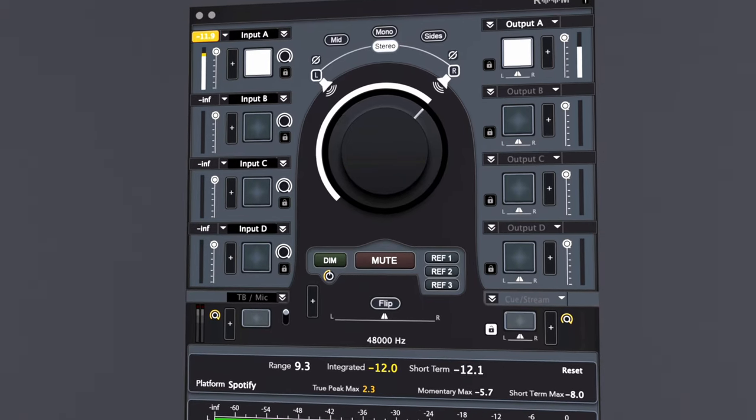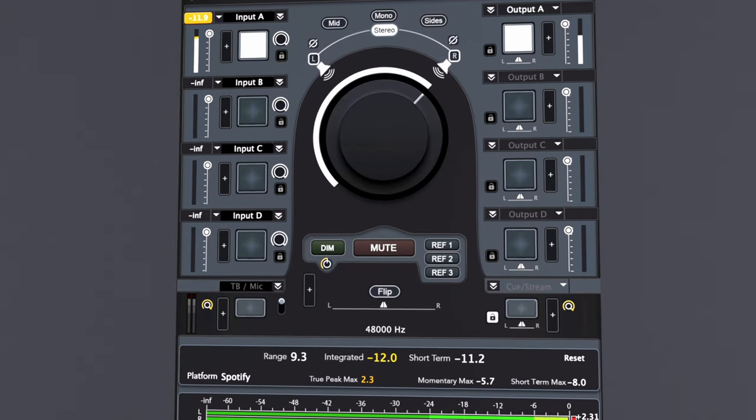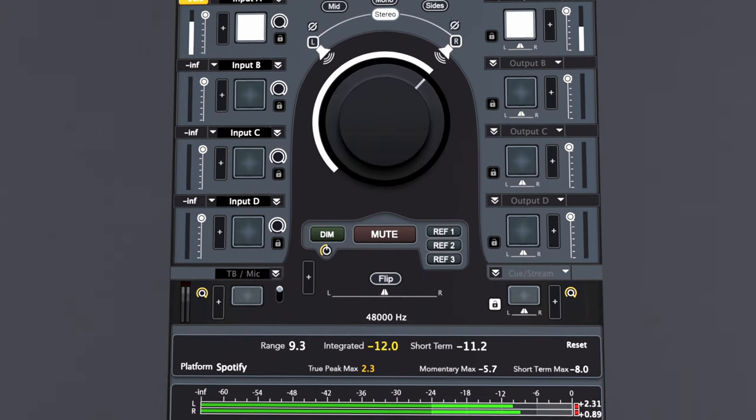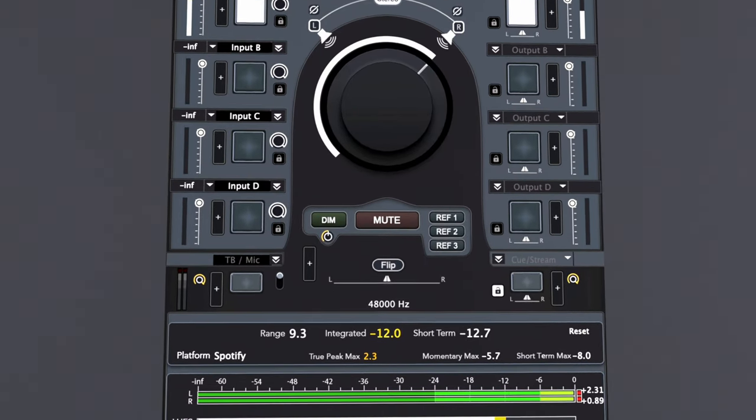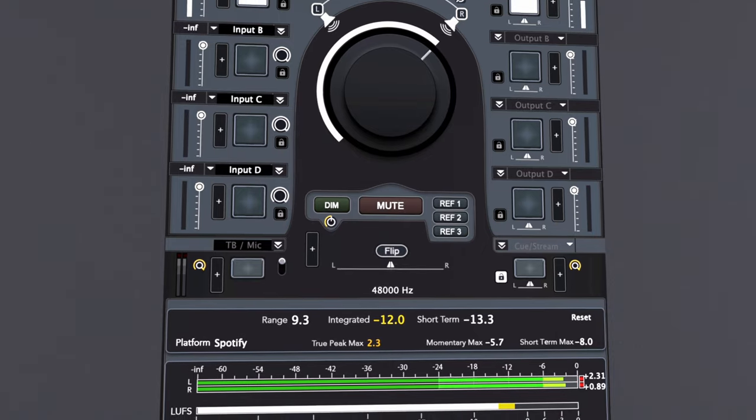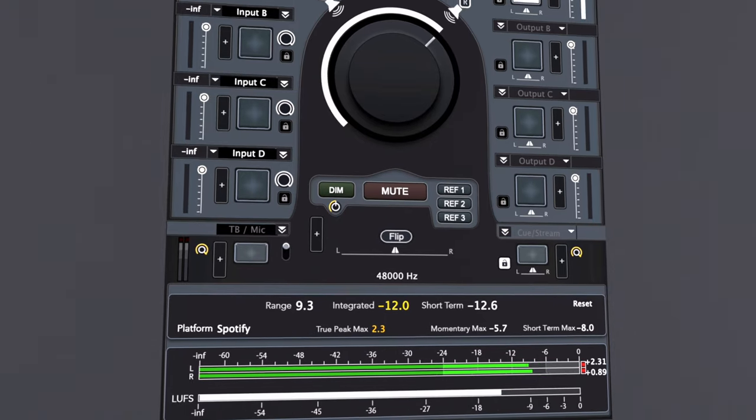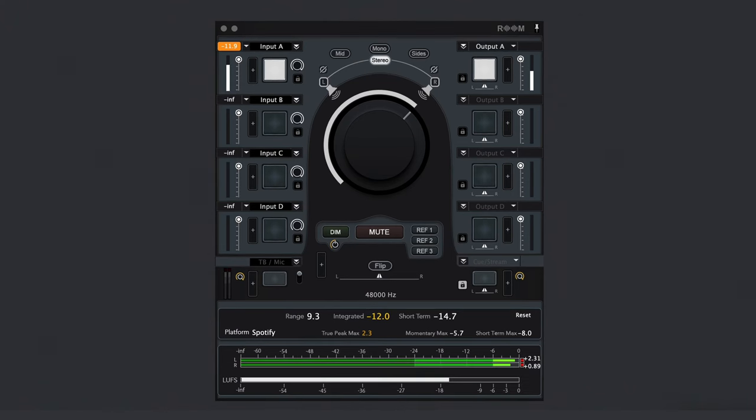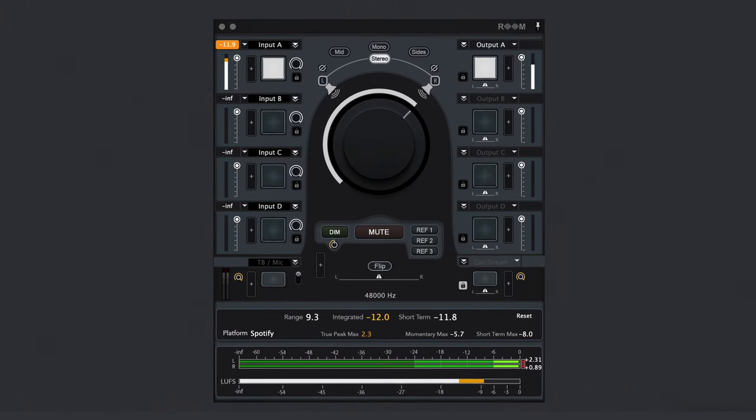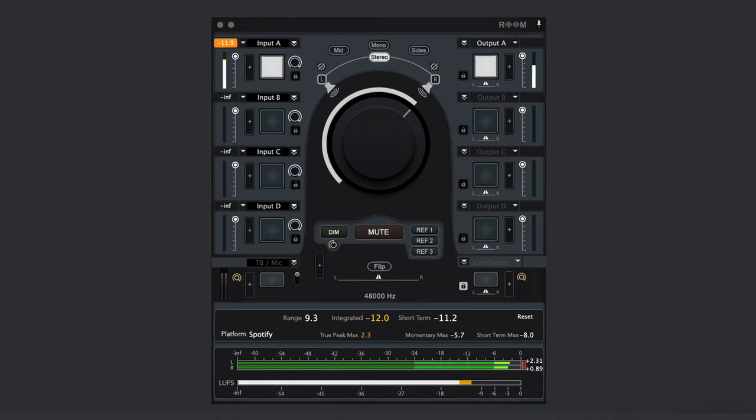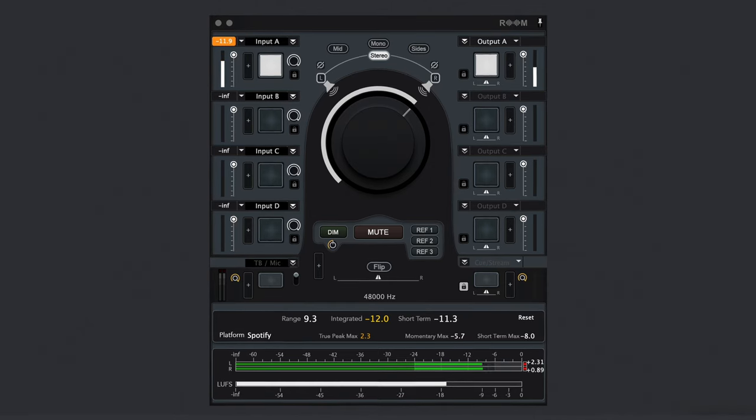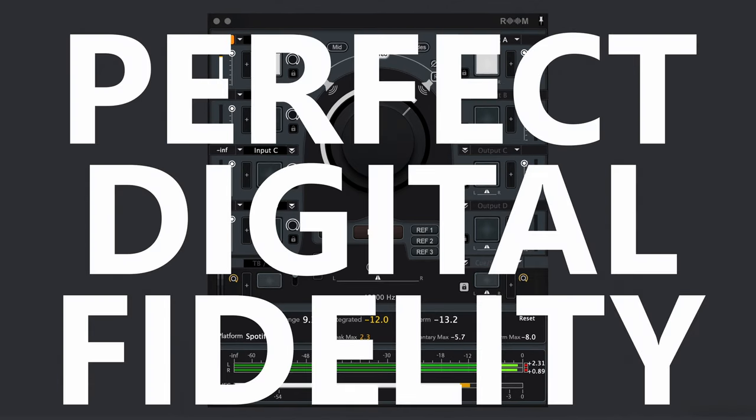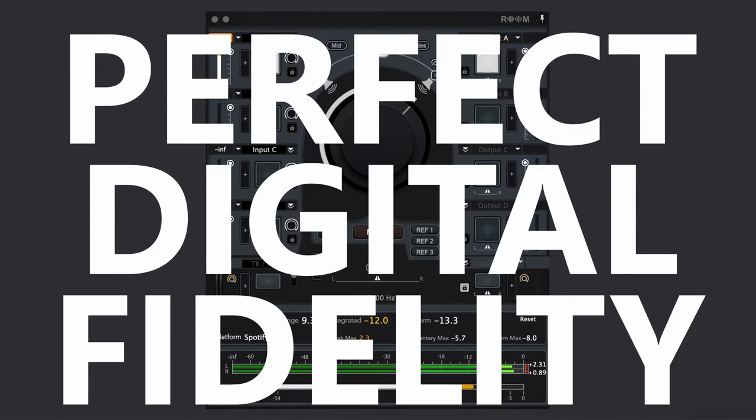Ginger Audio Ground Control Room is an innovative new way to route and monitor audio across multiple platforms on your Mac. It's the first all-in-the-box control room center section with perfect digital fidelity.